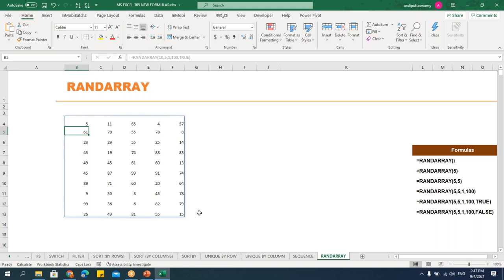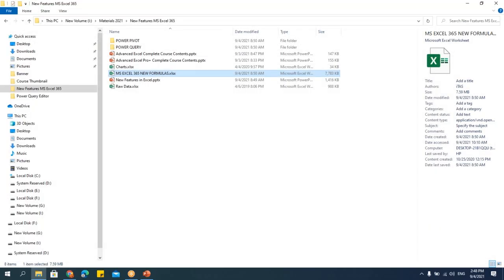These are some of the new functions added in Excel 365. Maybe some of you have started using them, but if not, start now — there are so many advantages. Once you start using XLOOKUP, people are slowly forgetting VLOOKUP. If you have 365, start using XLOOKUP. I'll be sharing this file with you so you can work on it.